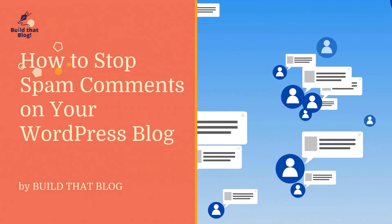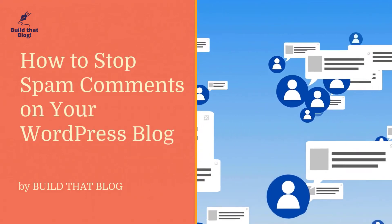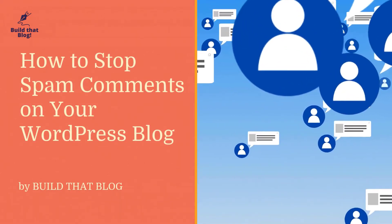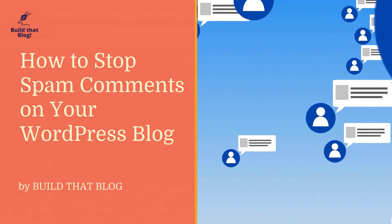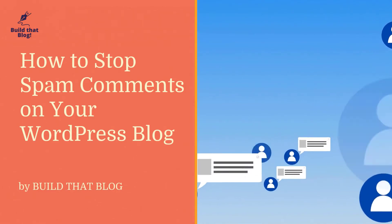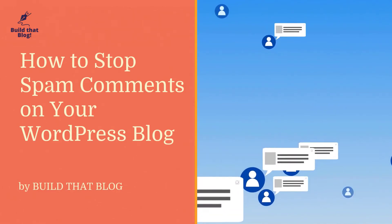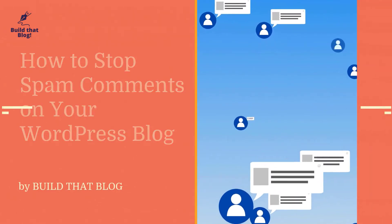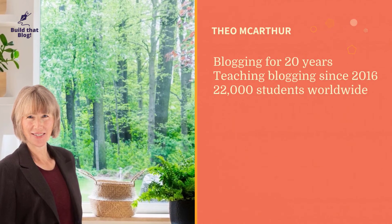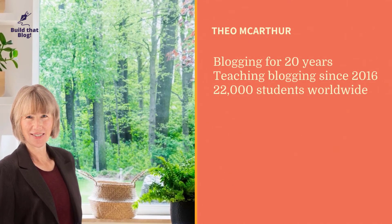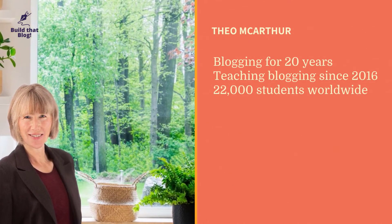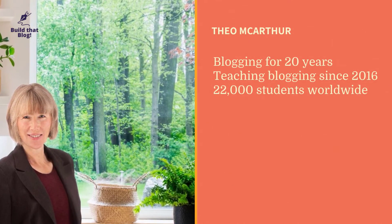Hello everybody! In this video I'm going to show you how to stop spam comments on your WordPress blog. My name's Thea MacArthur. I've been blogging for 20 years and teaching blogging since 2016.